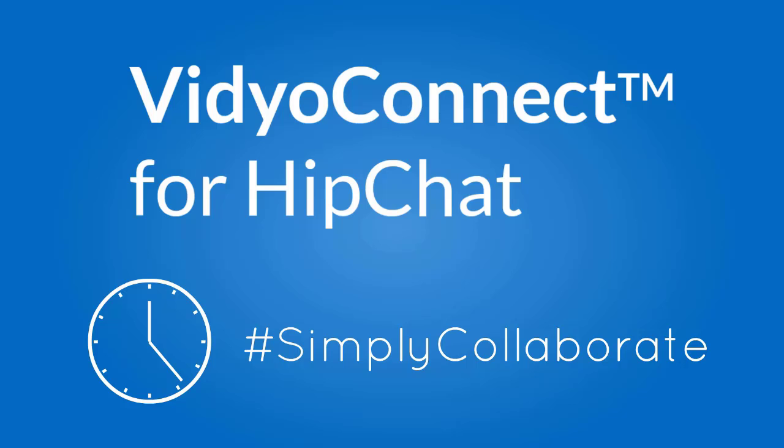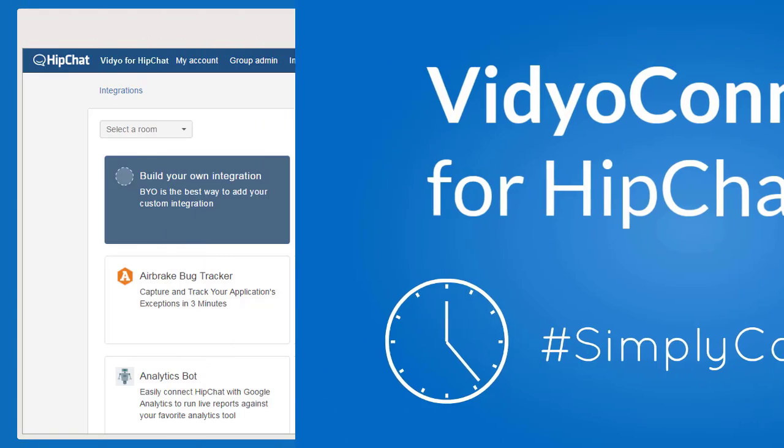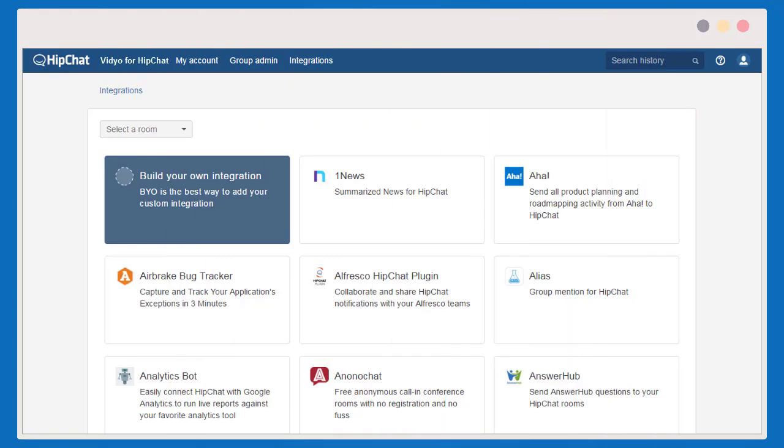Only an IT administrator can install VidyoConnect for their organizations. Here's how to do it. Go to the HipChat Marketplace and click Integrations.